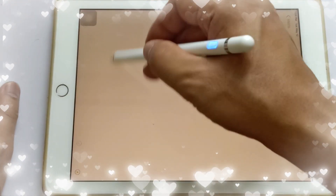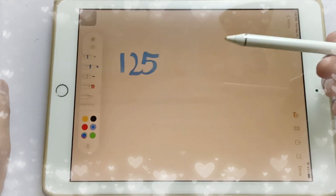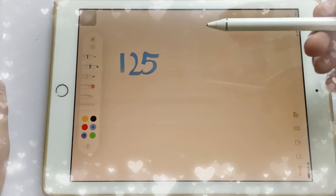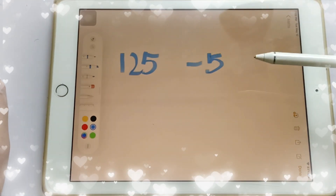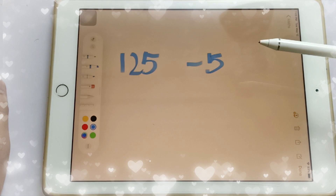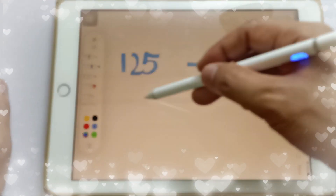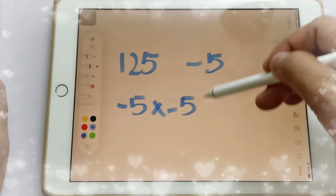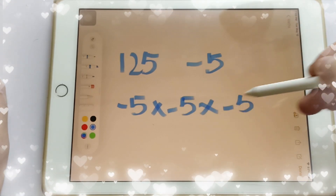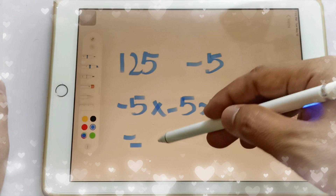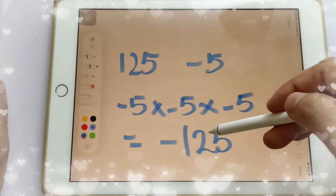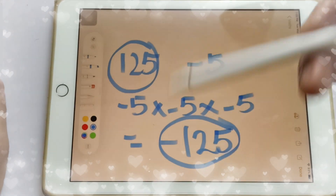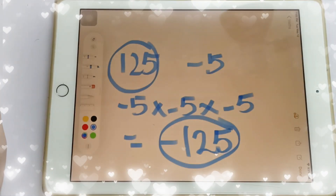However, 125 only has 1 integer cube root. Negative 5 is not a cube root of 125 because negative 5 times negative 5 times negative 5 equals negative 125, which is different. So negative 5 is not a cube root of 125.